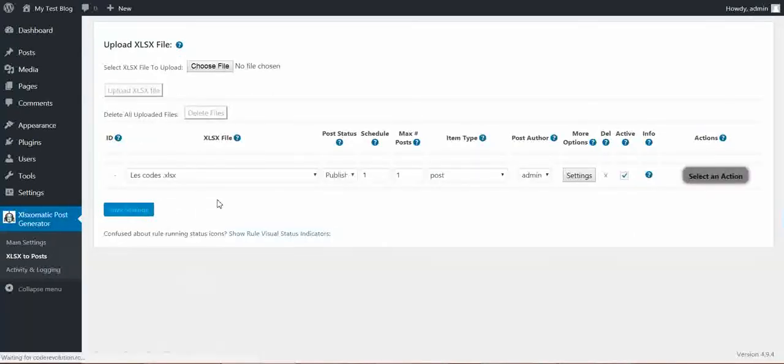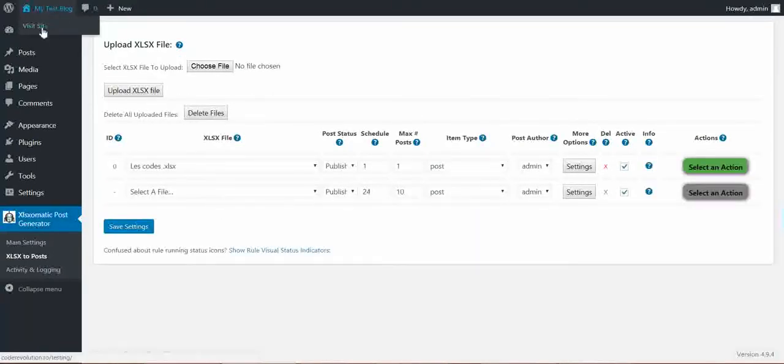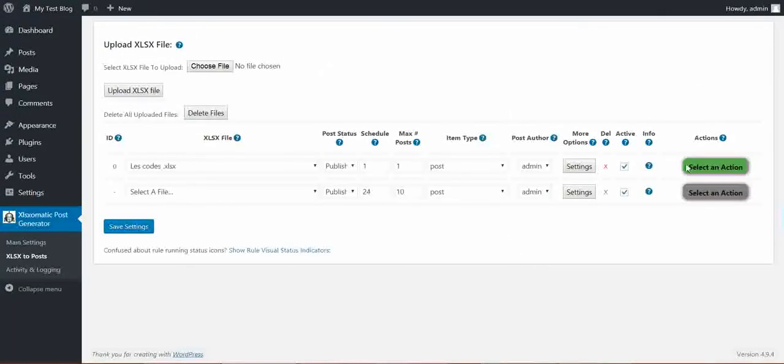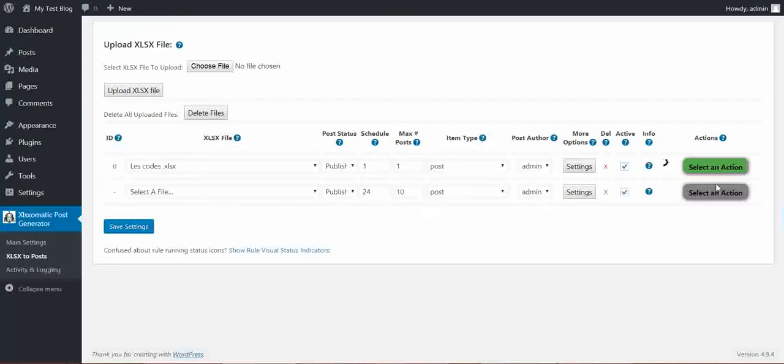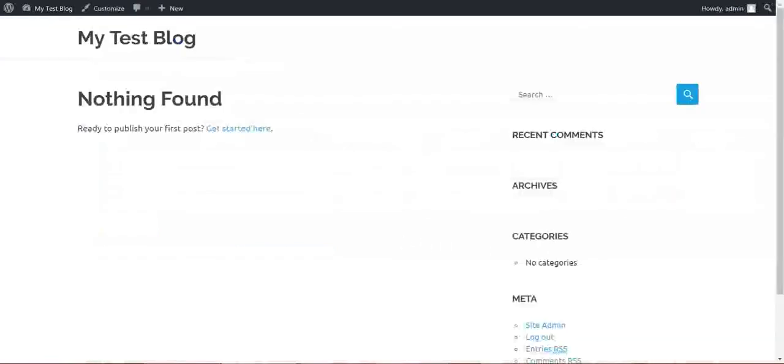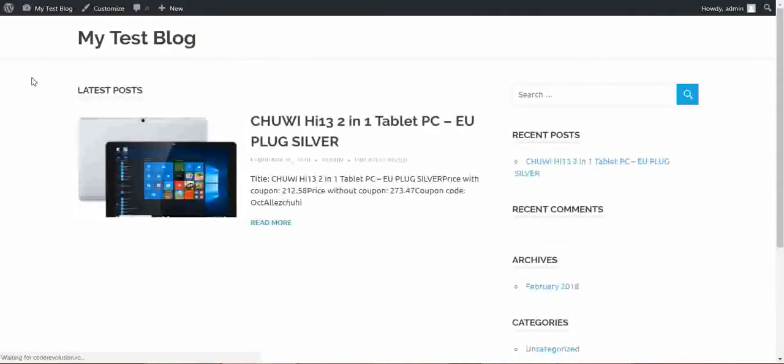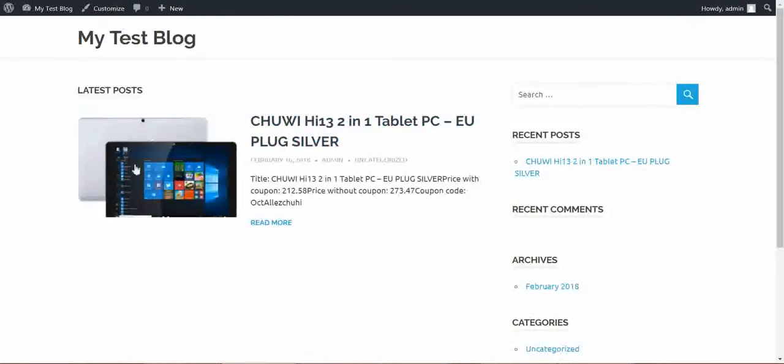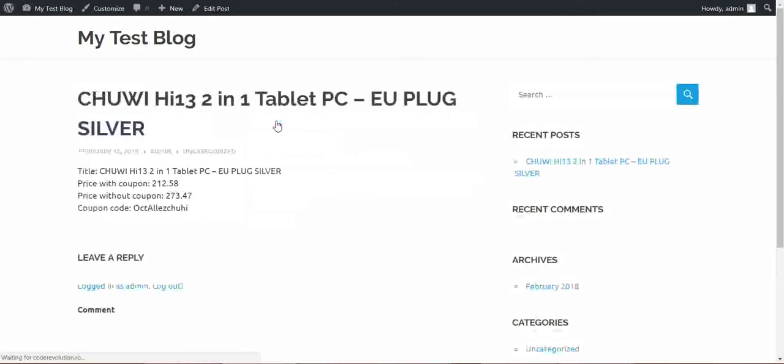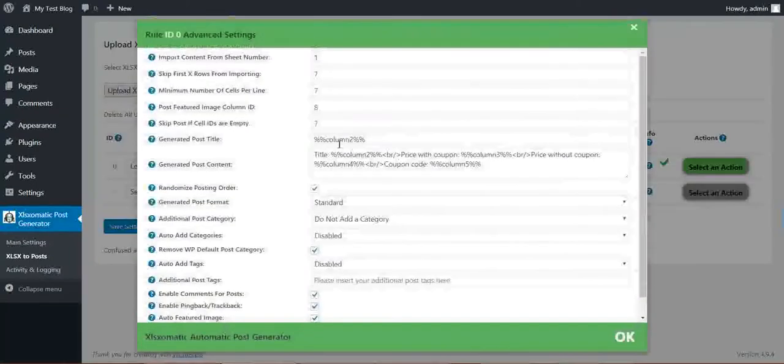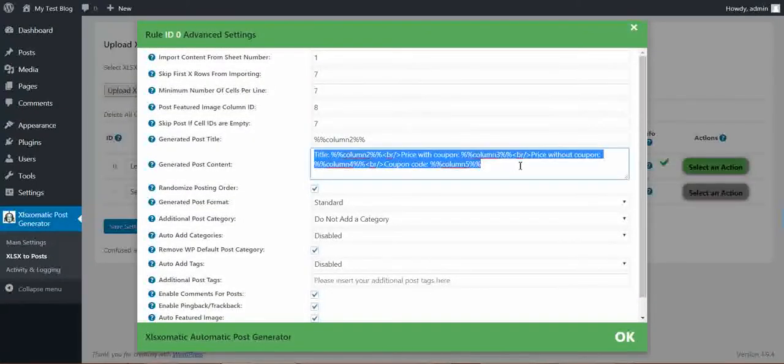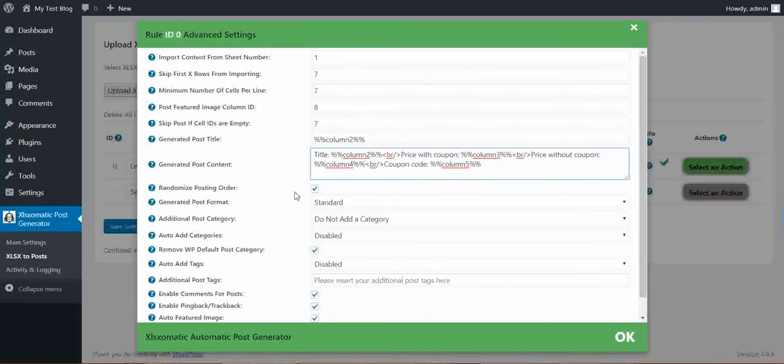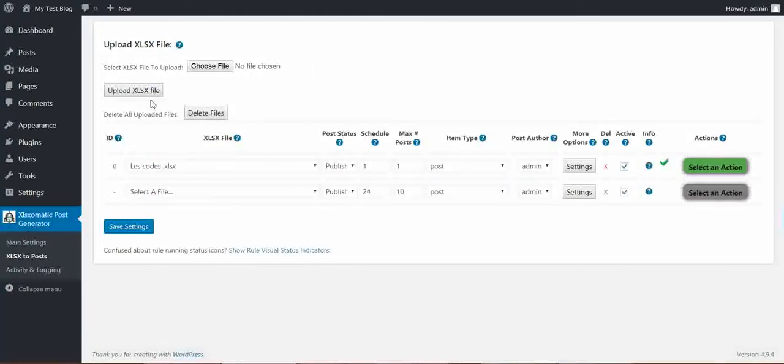Let's view our blog. It's empty. Now let's run this rule now. Importing is running. And importing is finished. Let's check our generated post. It generated this post from the XLS. You can see that it has a featured image attached. The title, price, without coupon, and coupon code. So if you want to customize content, you can fully customize the content here. Also you can add a dollar sign or here at the price a dollar sign to show dollars or anything else you want.